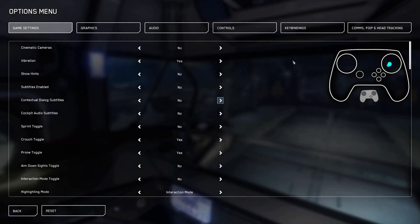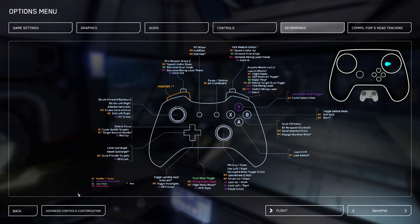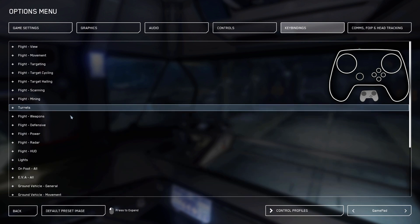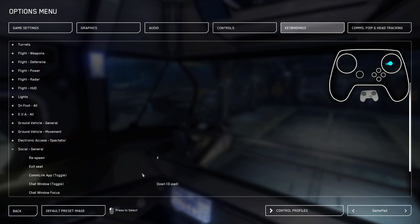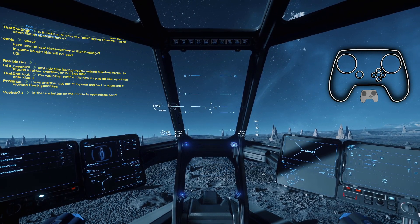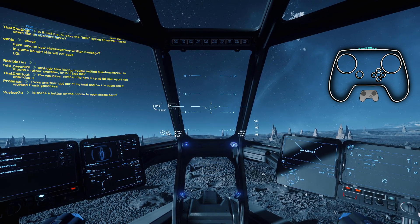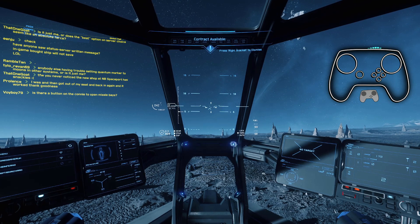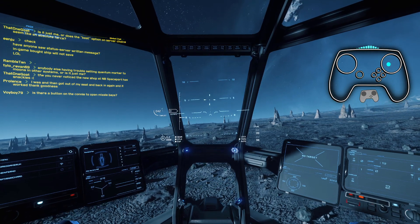Just to verify, you can go into Gamepad Advanced Controls Customization. For the one change I made, go to Social — D-pad down is now Chat Window Toggle. That will no longer create issues with taking screenshots.